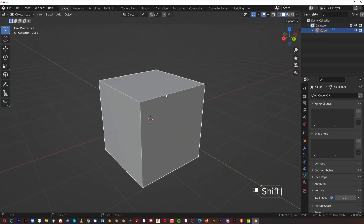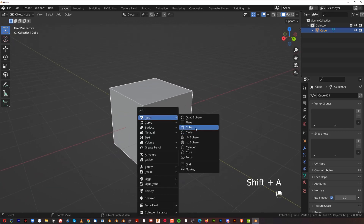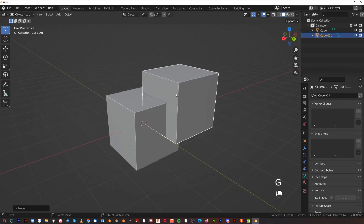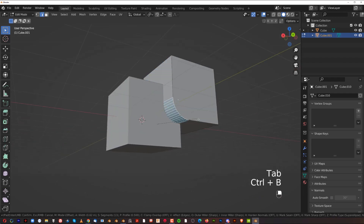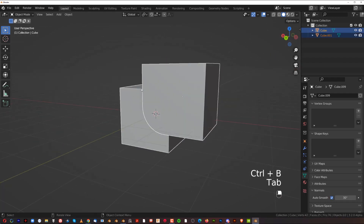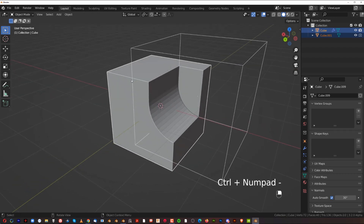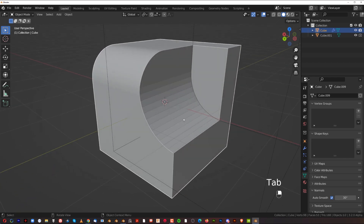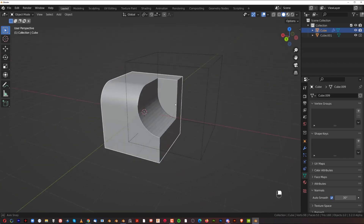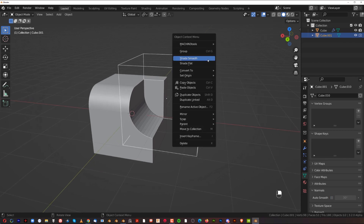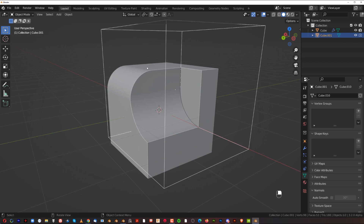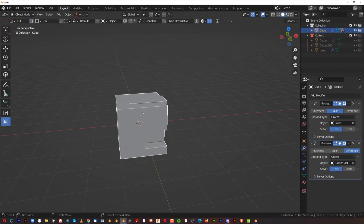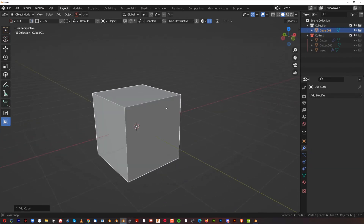If you add a new cube that doesn't have smooth shading applied and you bevel it, then cut it with Ctrl+Minus, you'll see the main object is smooth but the cutter produces a faceted result. That's because the cutter cube wasn't set to smooth. Each time you add a cutter, remember to shade it smooth, otherwise you'll get a faceted mesh where you cut.